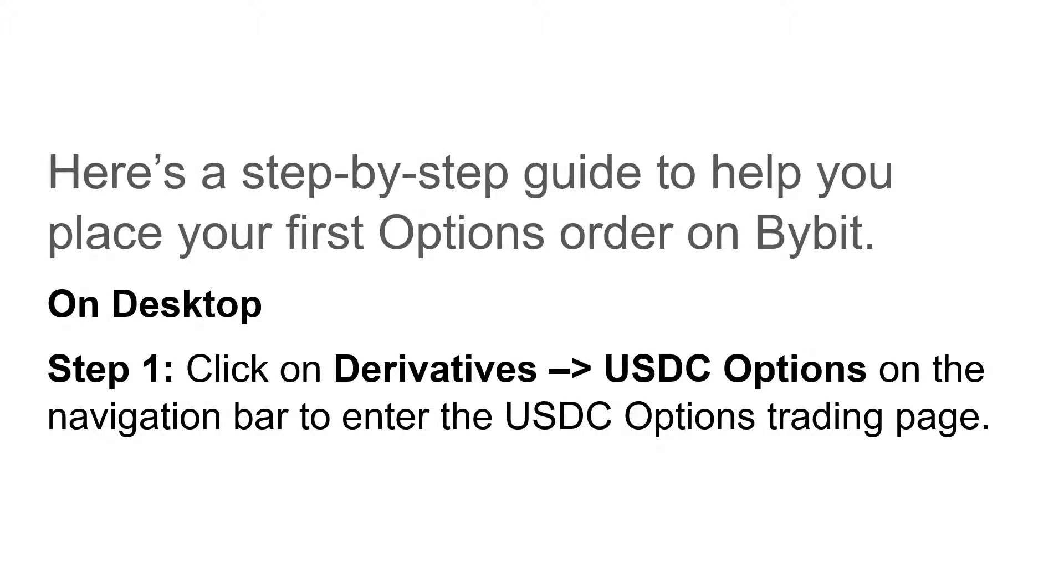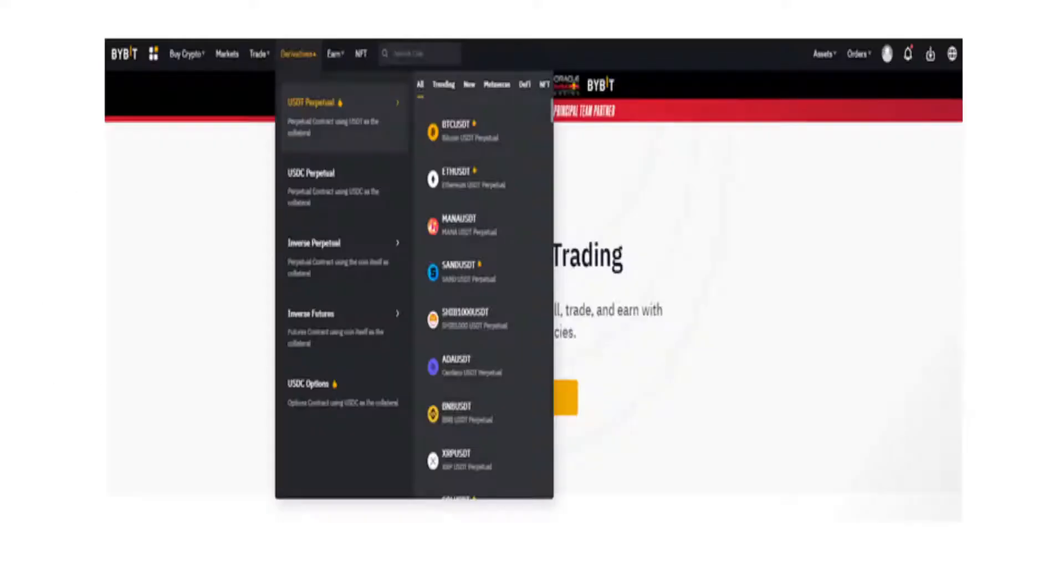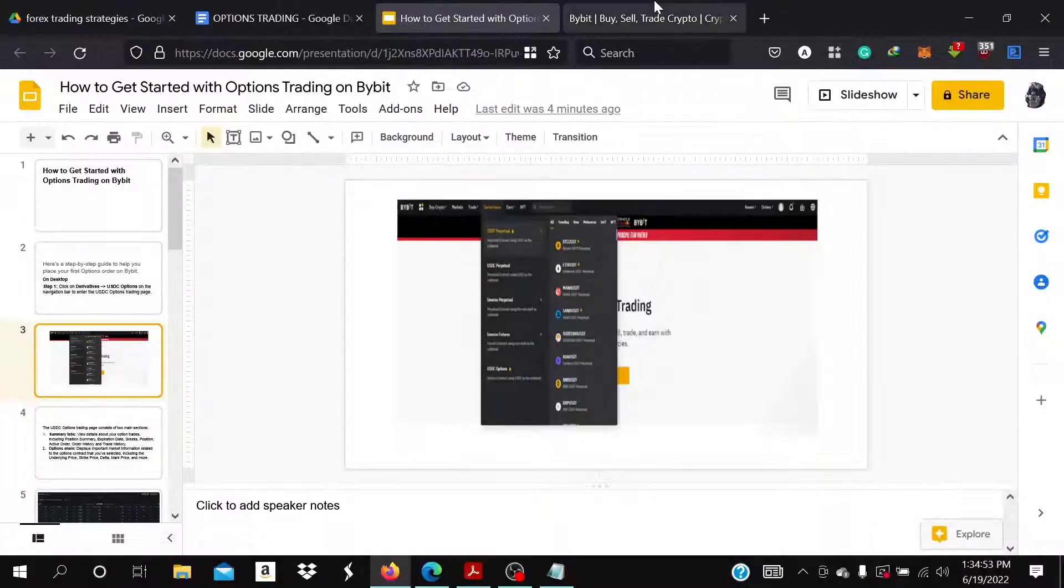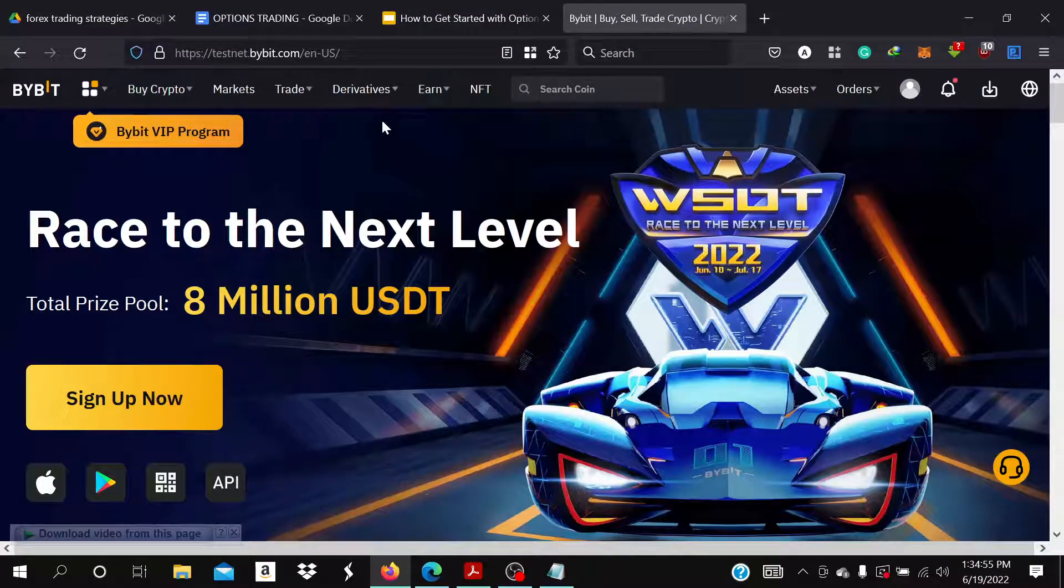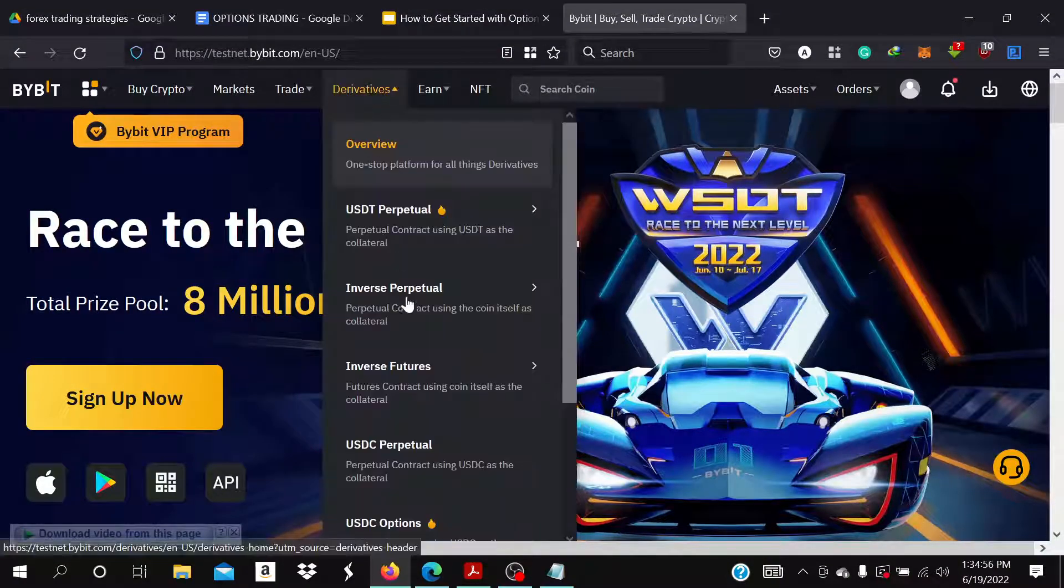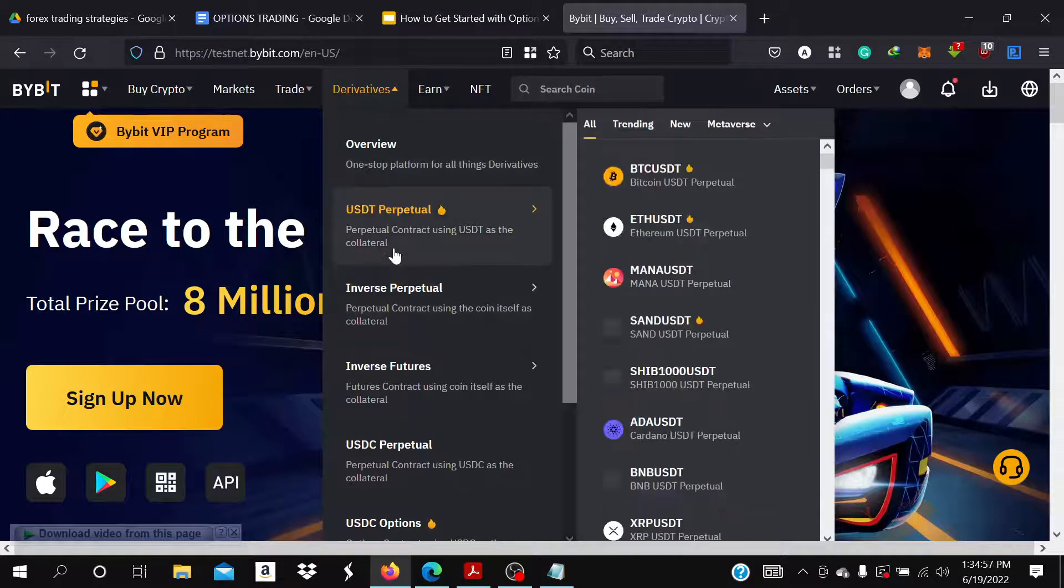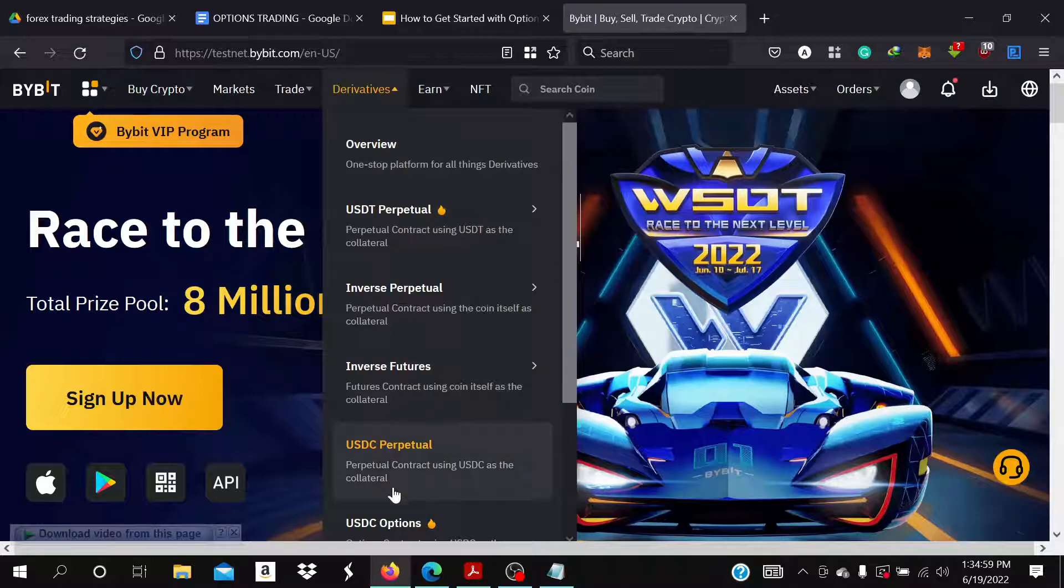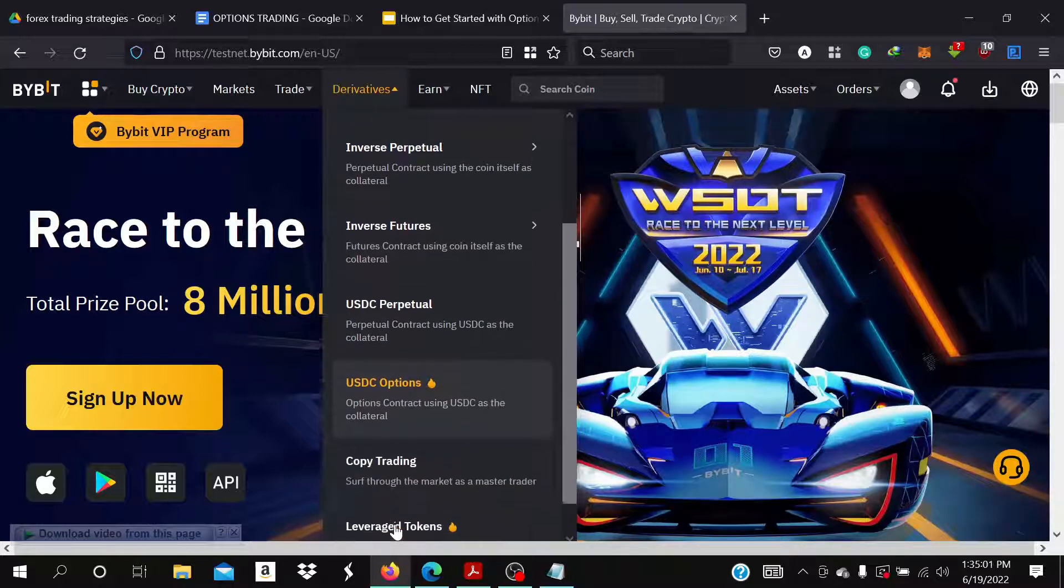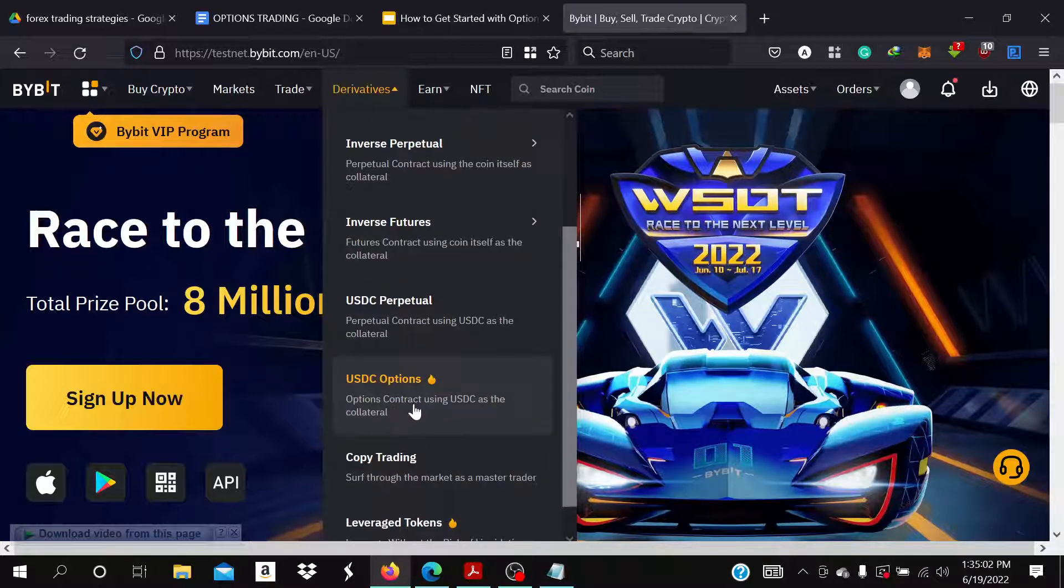...on Derivatives, go to USDC Options on the navigation bar to enter the USDC options trading page. This is how it looks like. You go to the Bybit website, go to Derivatives and click on Options in order to access the options.